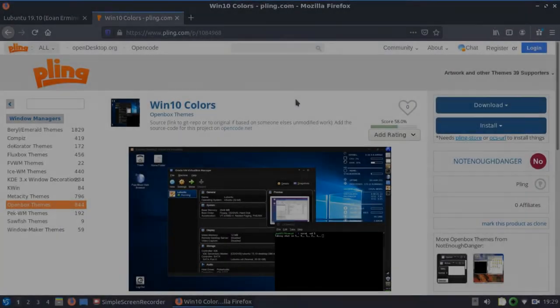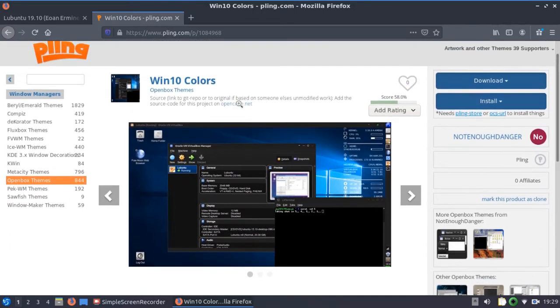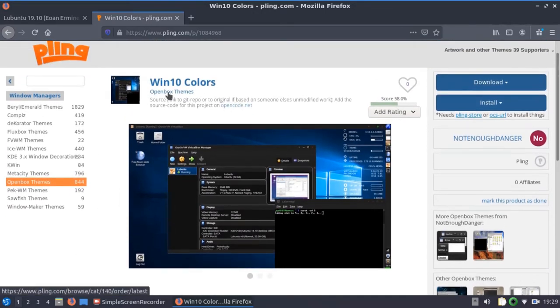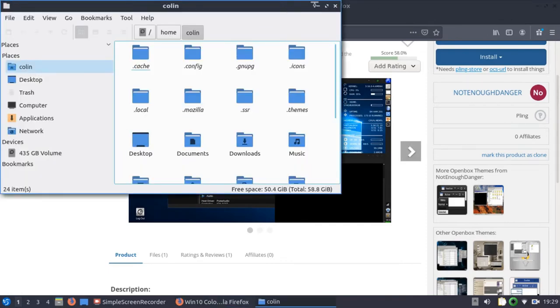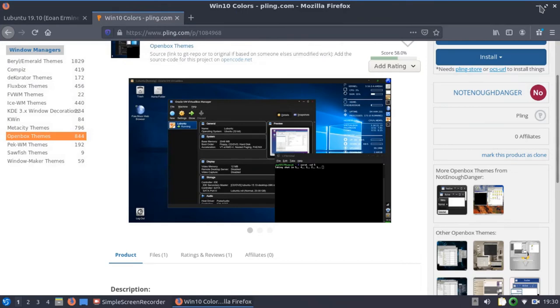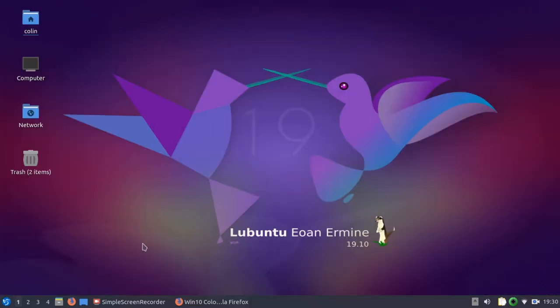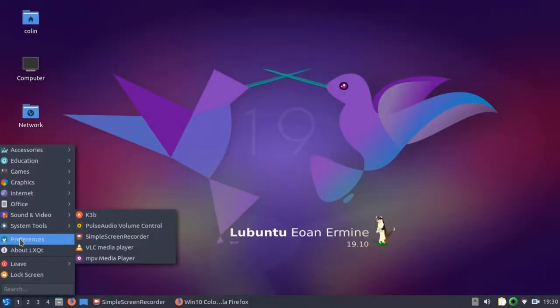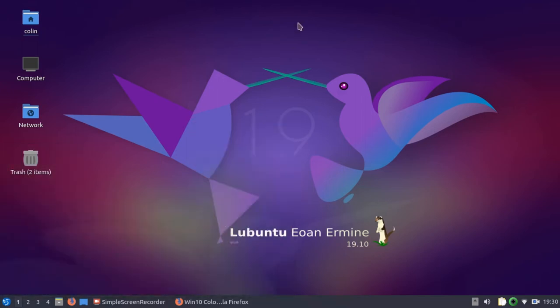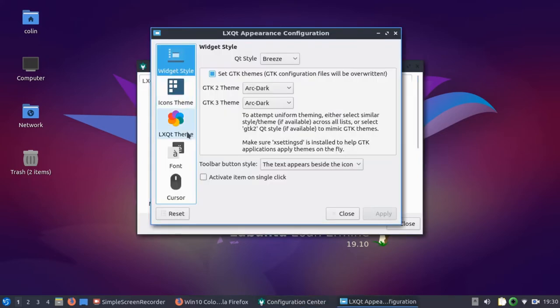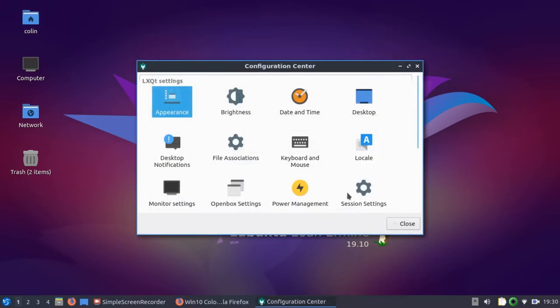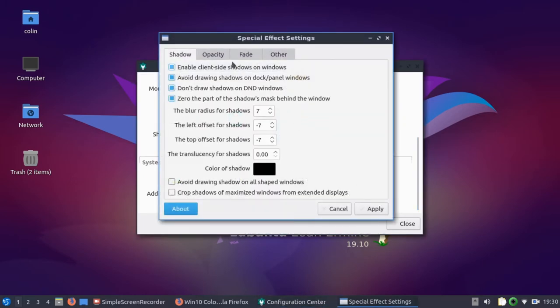So I've been looking through Box-look.org, I think it is, and came across Win10 Colors for Open Box Themes. So I downloaded that, and I think I installed it. I must have extracted it here, Win10 Dark and Win10. So I just thought I'd see how Lubuntu and the QT Desktop is handling some themes. So I went to Appearance, actually no, it's not that one. It's Window Effects, I believe it is. No, it's Open Box Settings. I keep forgetting about that.